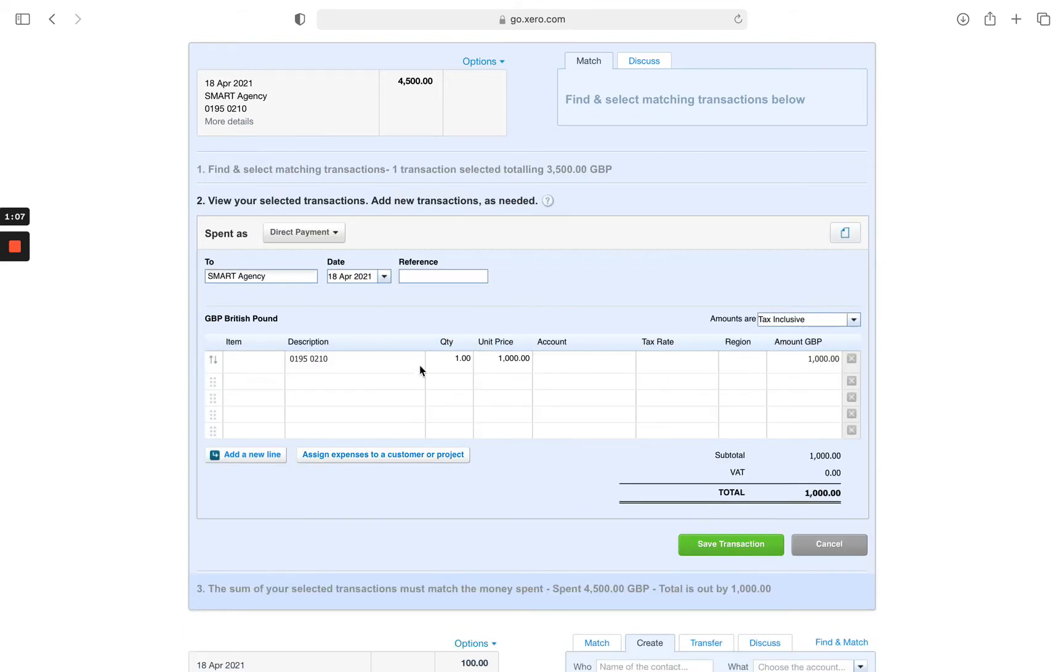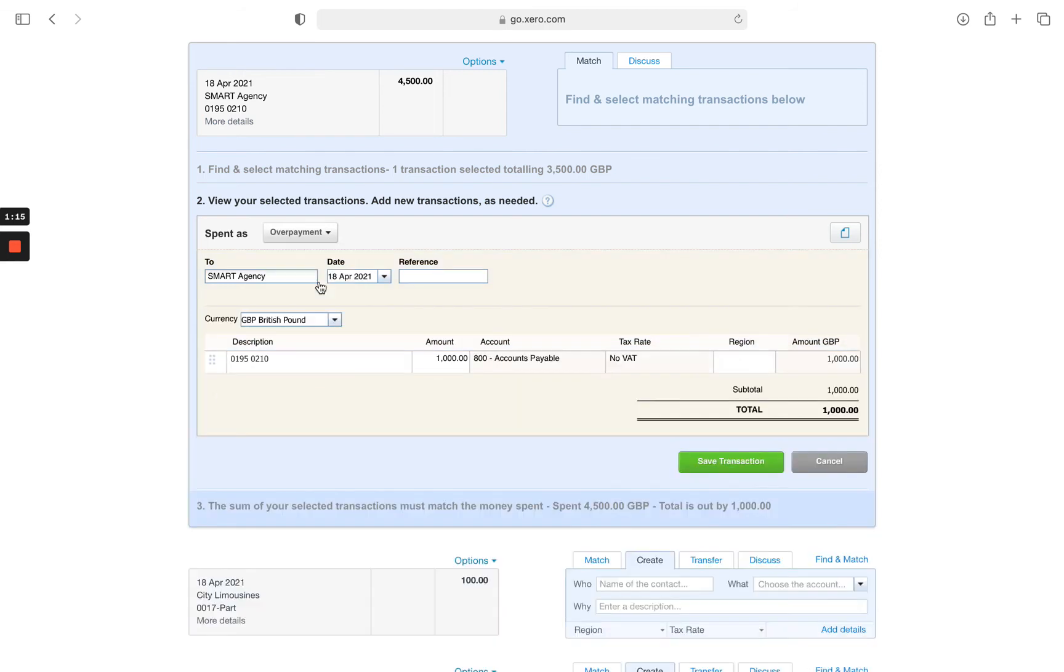It opens up a box. I just need to change the Spent As instead of a direct payment. Change this to an overpayment.